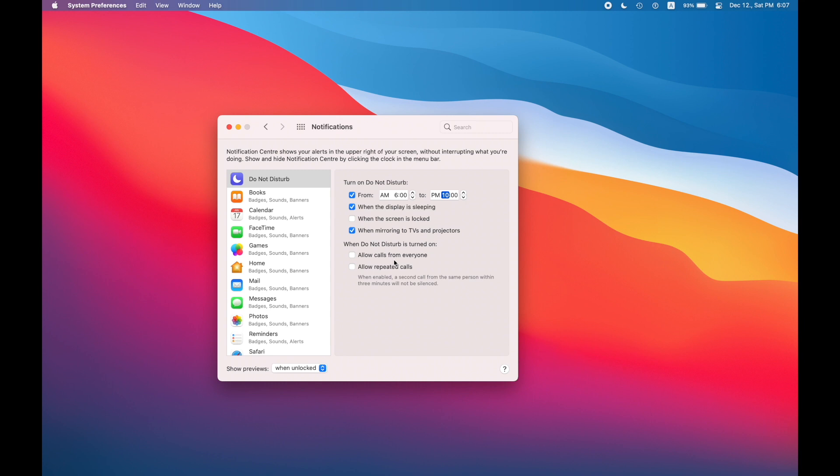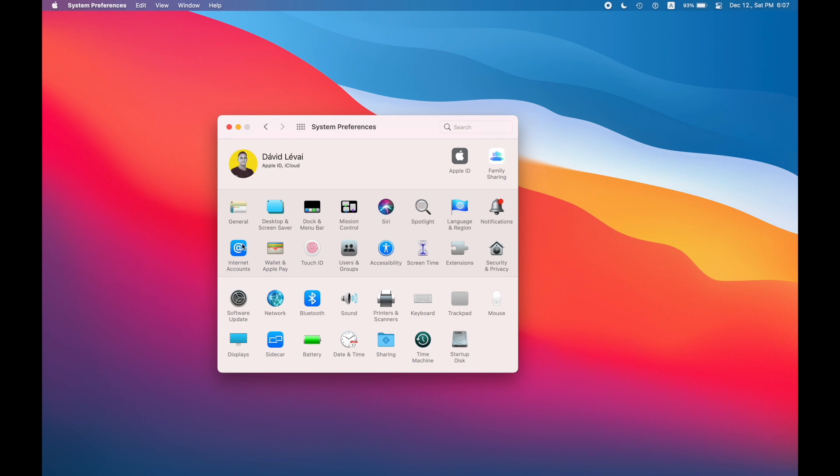But don't forget you should always enable iCloud syncing because that's going to be just the money. Then set up internet accounts.